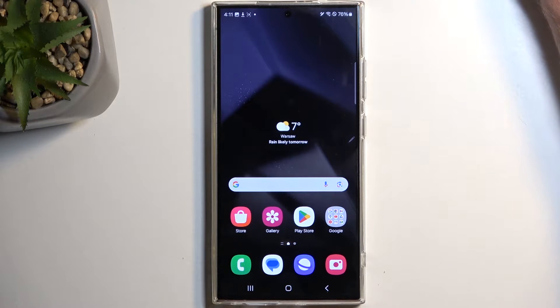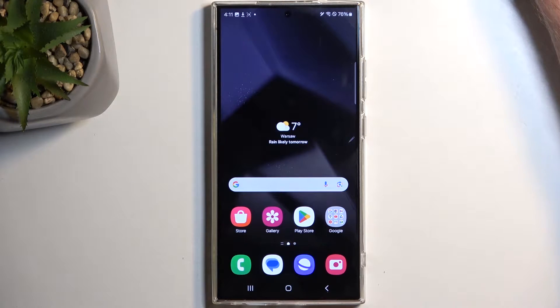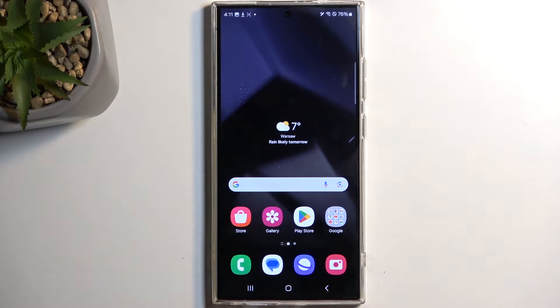Welcome. In front of me is a Samsung Galaxy S24 Ultra, and today I will show you how you can boot this device into safe mode.